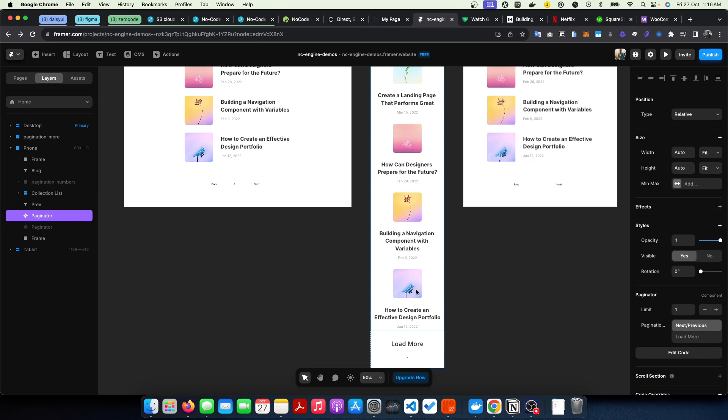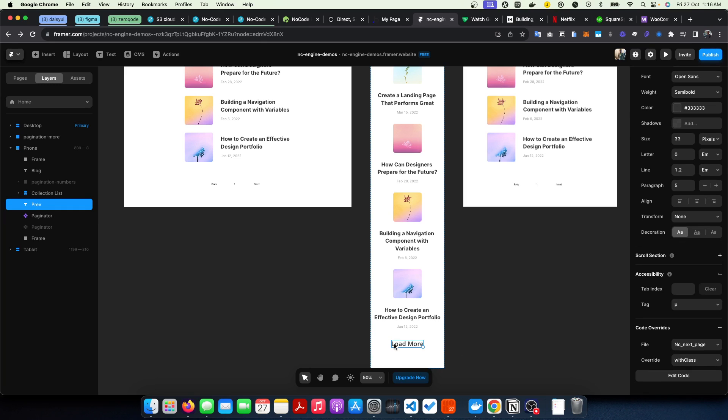That is basically all, that's the only change you need to make. Now your buttons still need to have the next page class and the previous class, like what we have in the documentation on Notion.